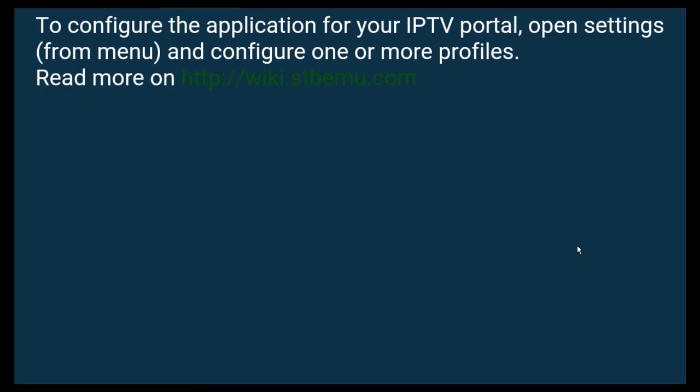Hi, I'm going to show you how to configure STB EMU Pro. It doesn't have to be Pro, but if you get the Pro it's a little bit easier. So I'm going to show you how to configure STB EMU for your IPTV service.